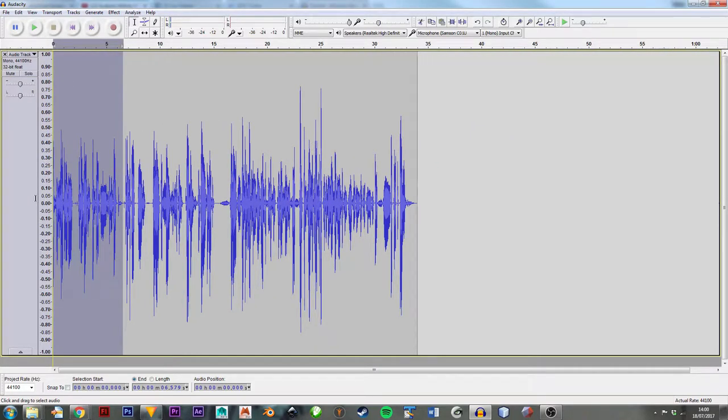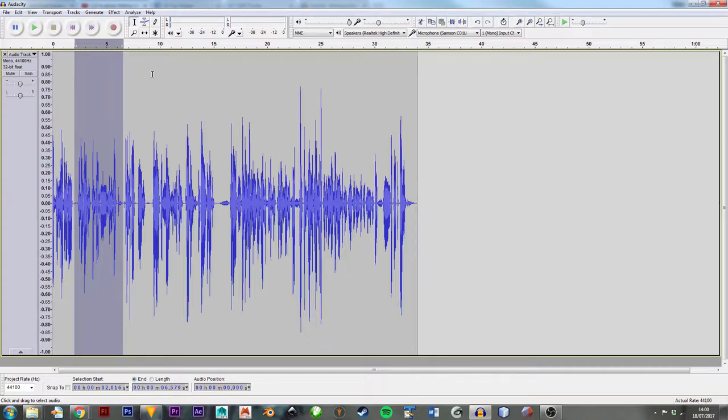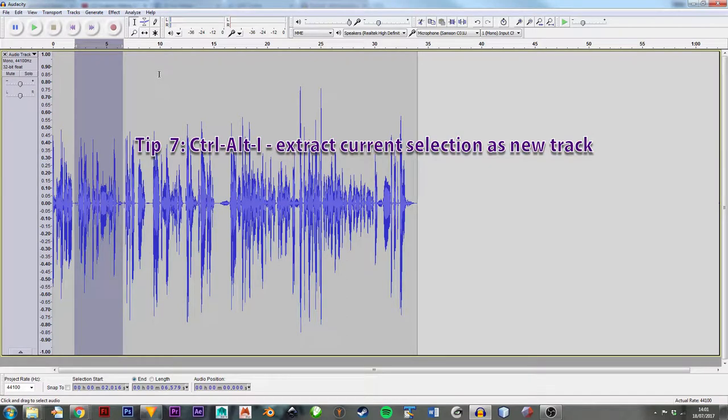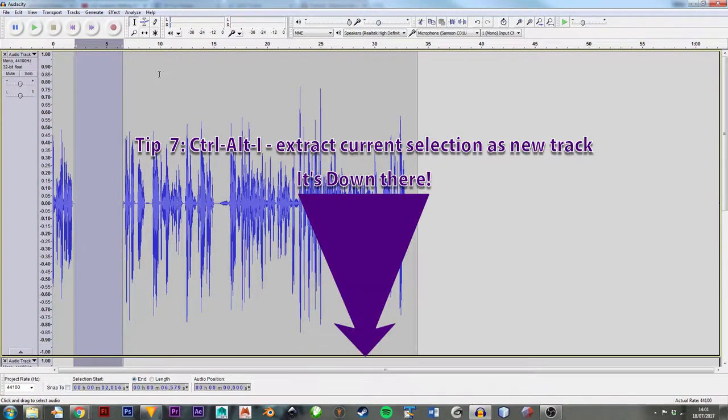The next thing is, quite often you'll find you've got a little bit of a section here that you're not sure if it's quite the right time to say that bit that you want to say, or something like that. In any case, you want to take it out. If you just take that selection and do Ctrl+Alt+I, it will create a new track.